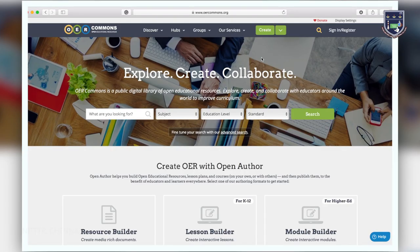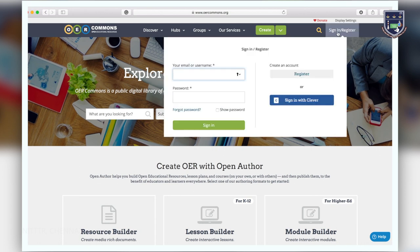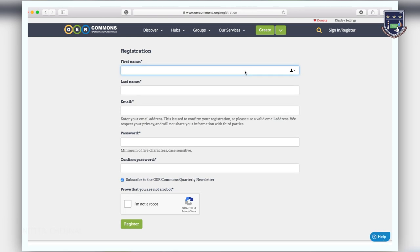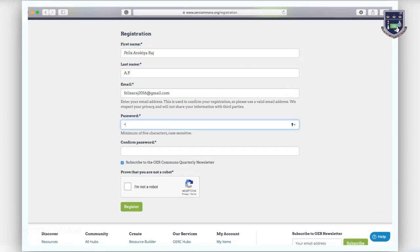To create a profile on OER Commons click on the register now tab which is at the top right side of the home page. Fill out the simple form with your first name, last name, email address and a password that you will use to login into OER Commons. Then click register.